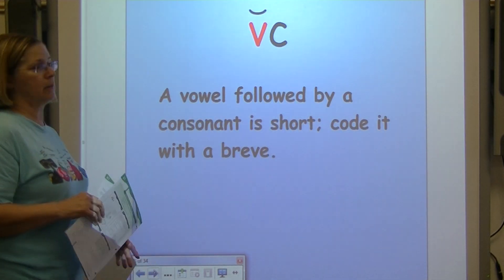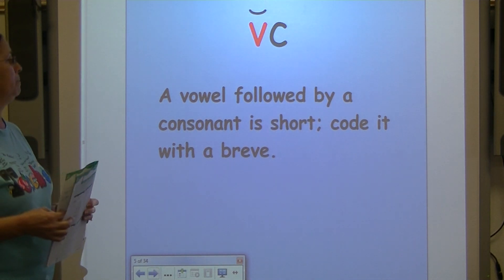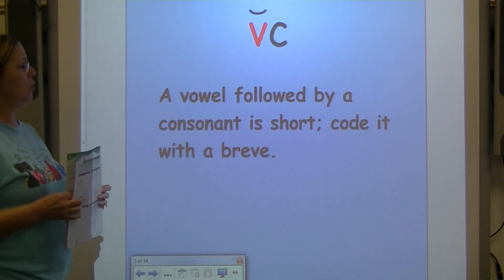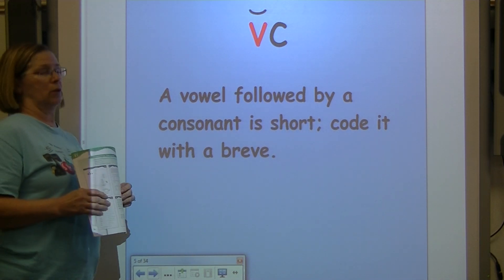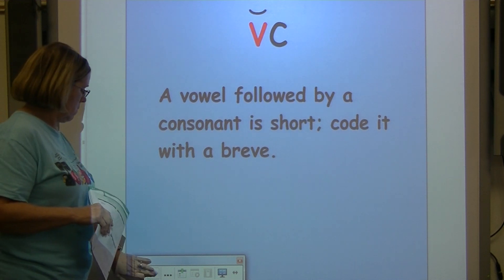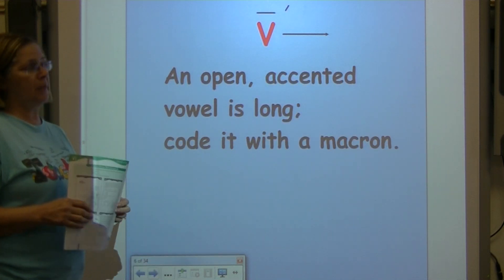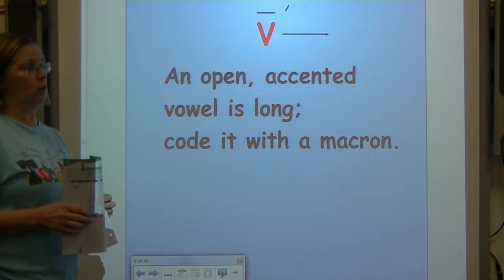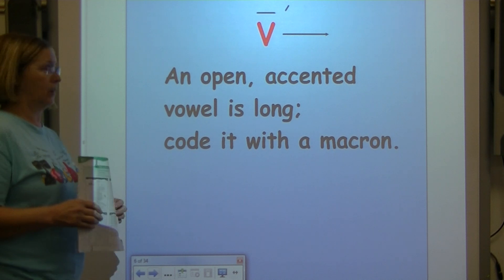Let's go over the rules — say them with me. A vowel followed by a consonant is short; code it with a breve. An open accented vowel is long; code it with a macron.